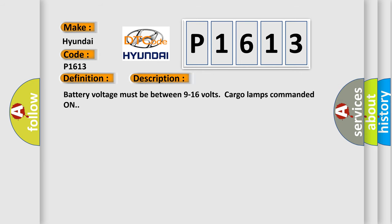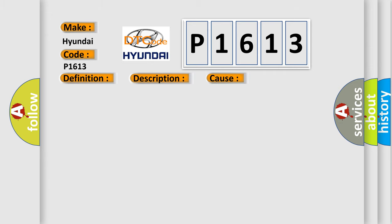Battery voltage must be between 9 to 16 volts, cargo lamps commanded on. This diagnostic error occurs most often in these cases: The cargo lamp switch signal circuit is shorted to voltage.